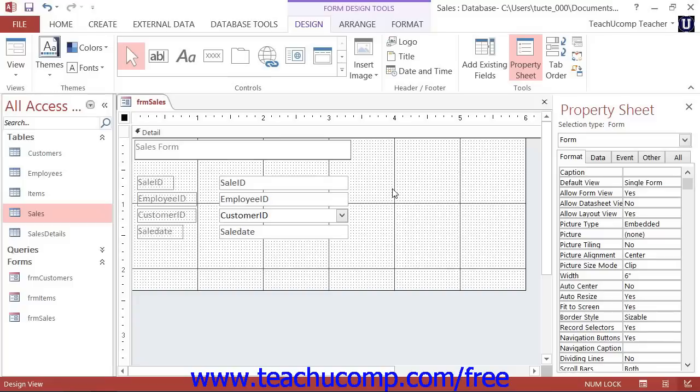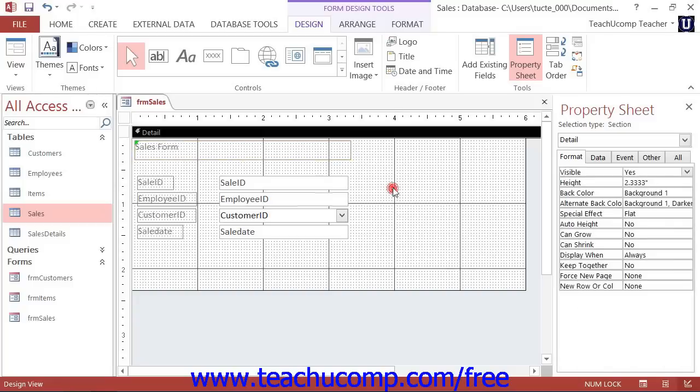When you've finished adding text to the label, click into the blank area of the form to set the label's text.